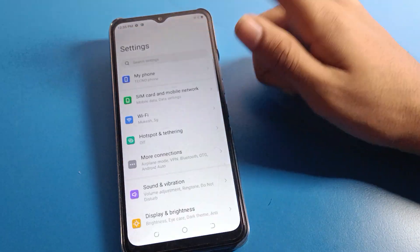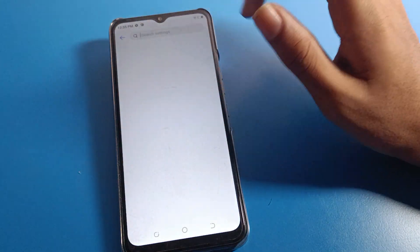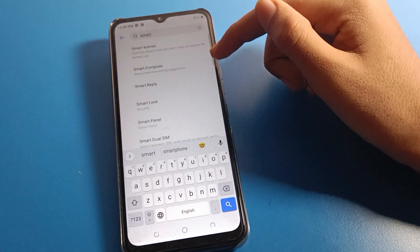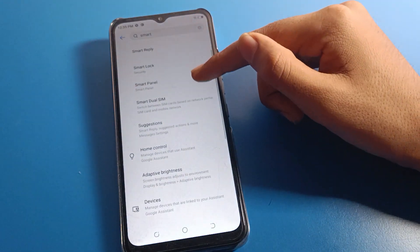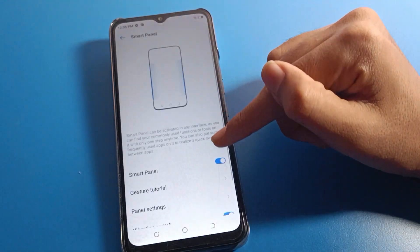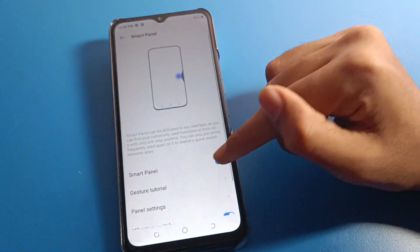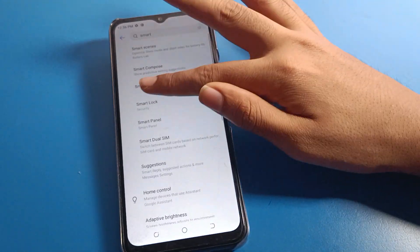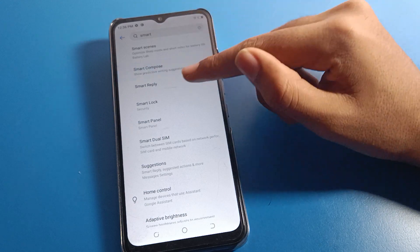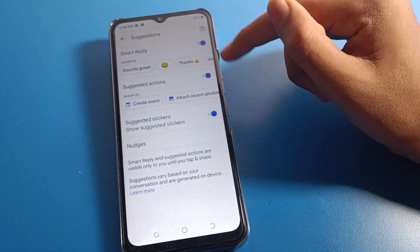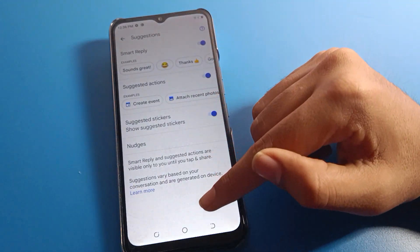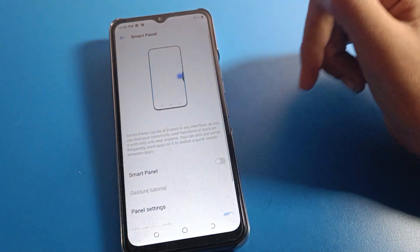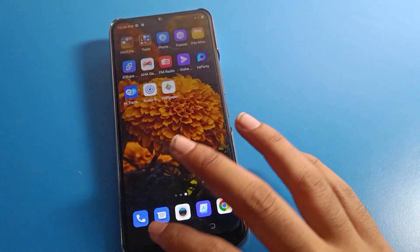Let's go to phone settings and use the search option. Search for smart panel — S-M-A-R-T — smart panel setting. Click here and you can turn it off. Once turned off, you cannot use this smart panel shortcut setting on your Tecno mobile. If you want to use it again, you will have to turn it back on, then you can use your smart panel on your device.